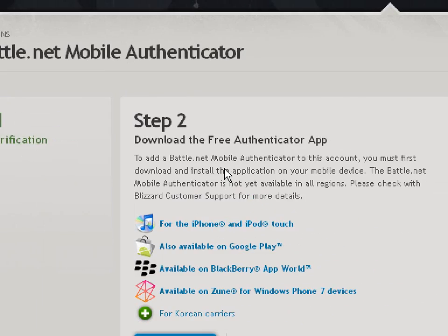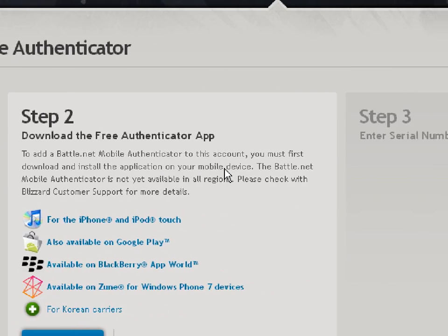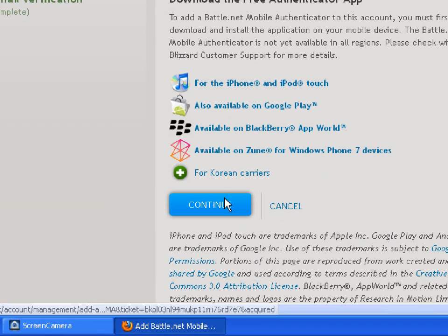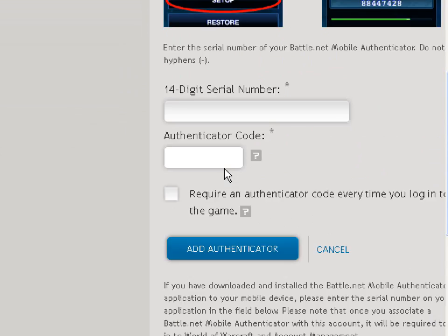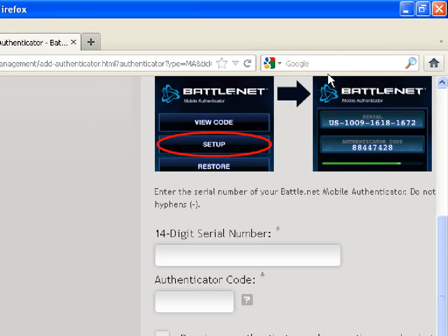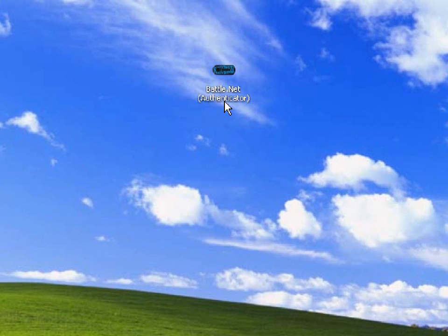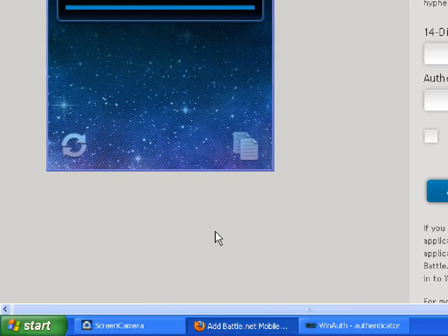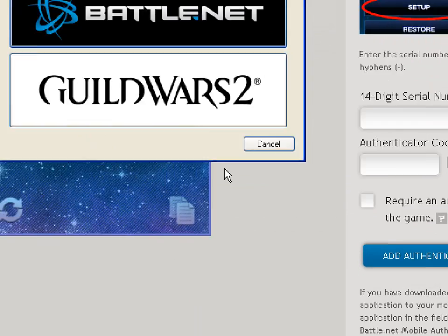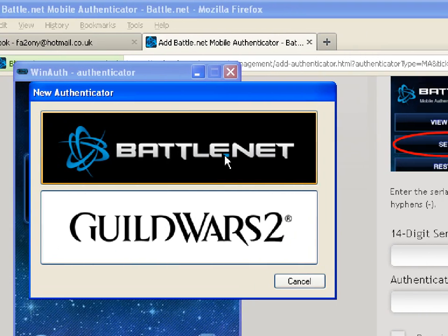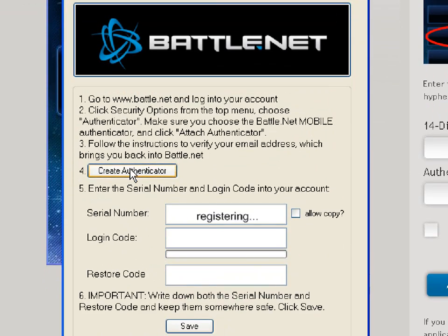Step two: to add the Battle.net Mobile Authenticator to this account, you must first download and install the application on a mobile device. Just click Continue. Once that's done, you will have your application code. Open your authenticator PC tool, right-click, and select Create New Authenticator, then click Yes. Click on the Battle.net black banner and select Create New Authenticator.